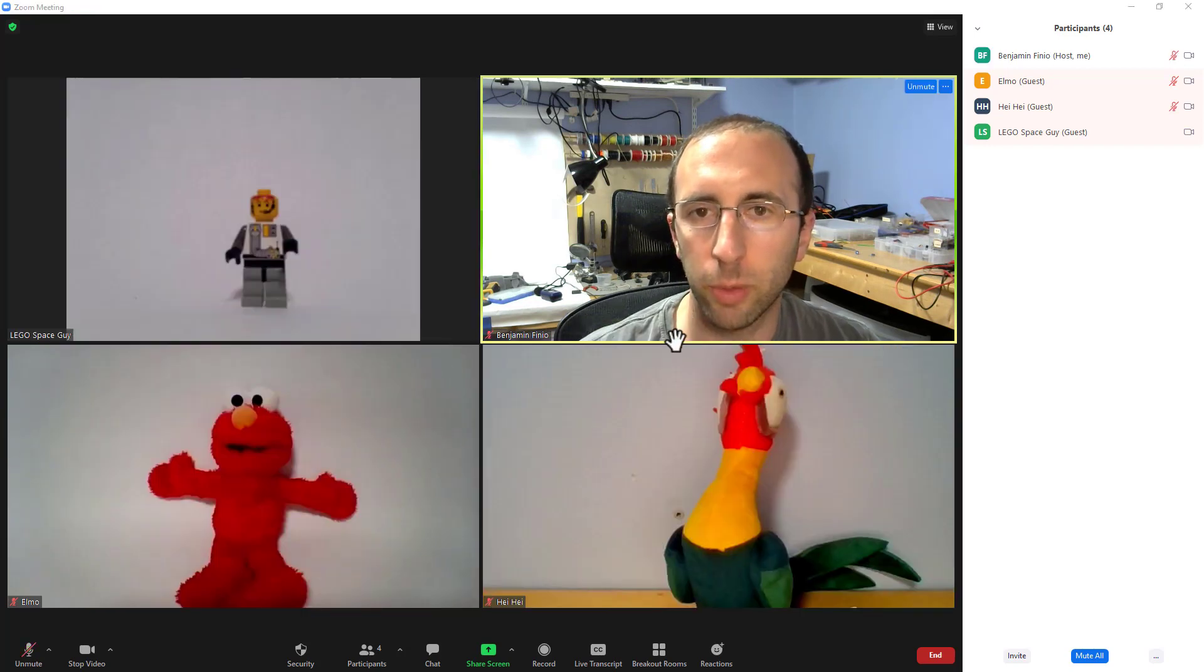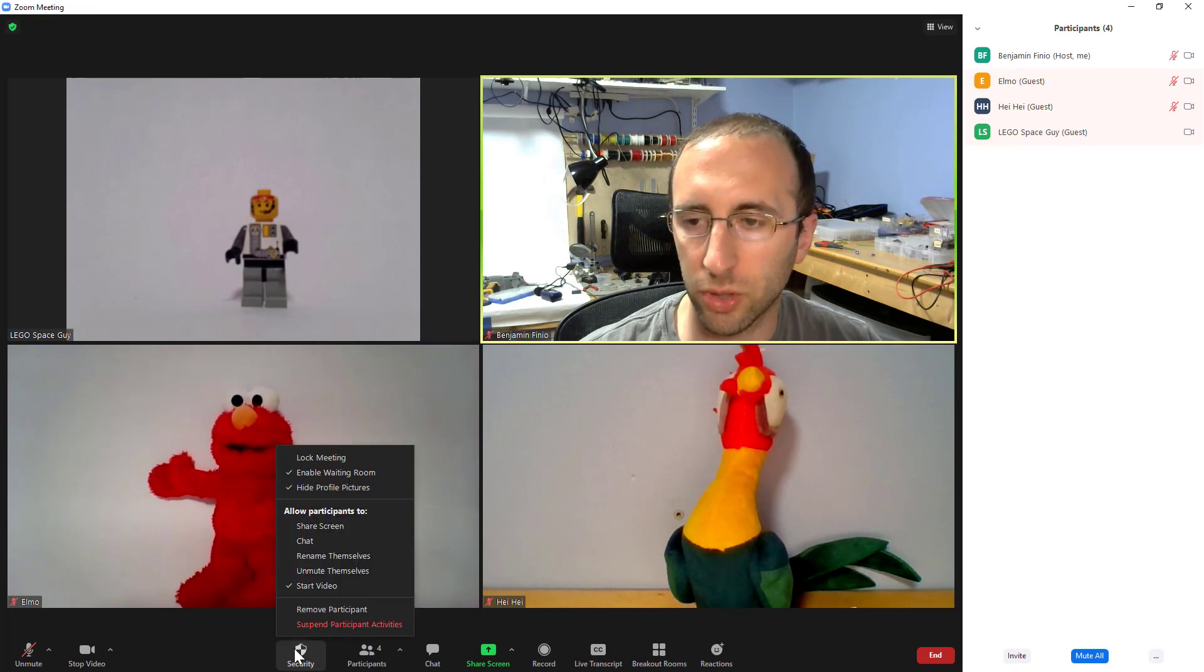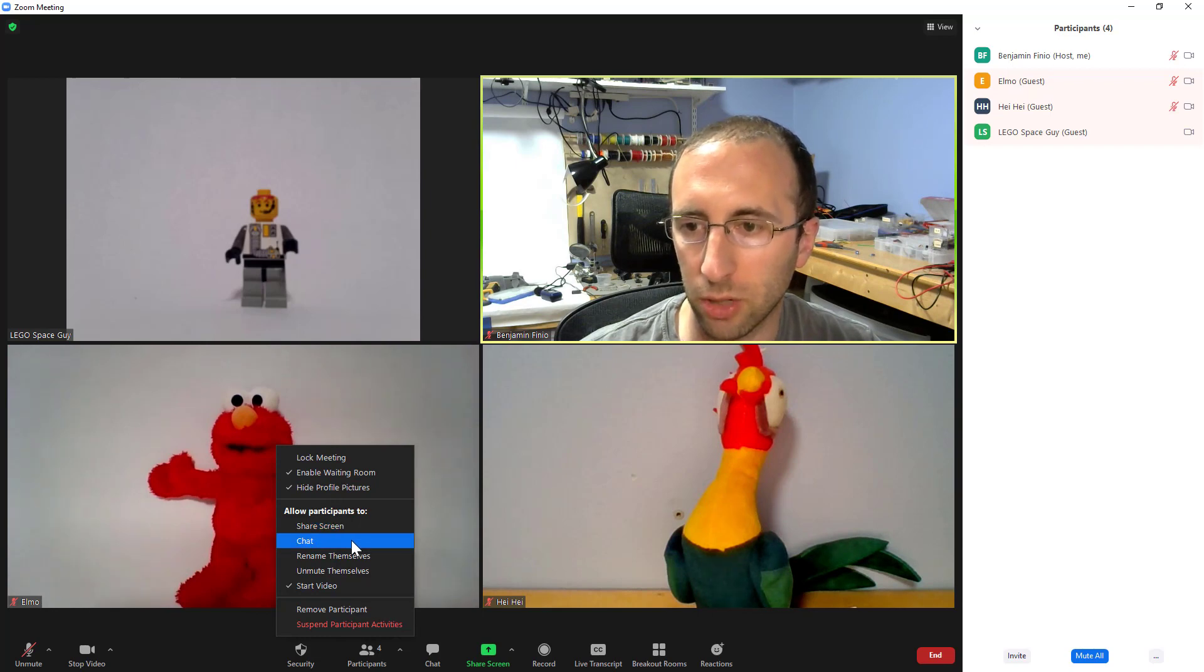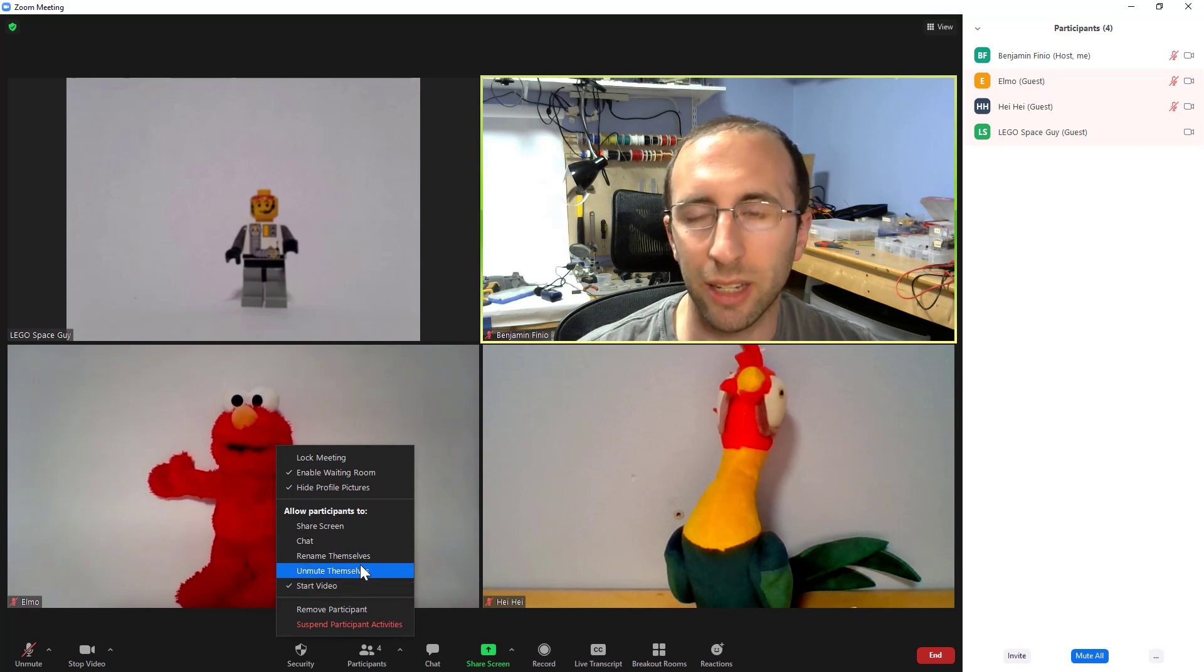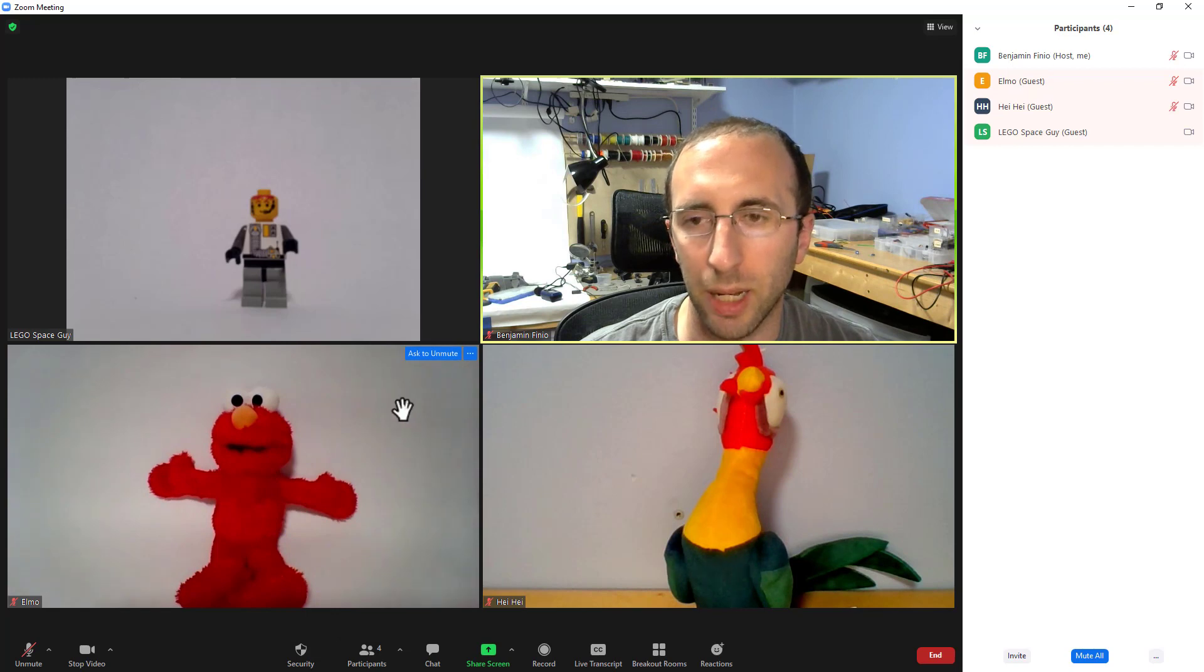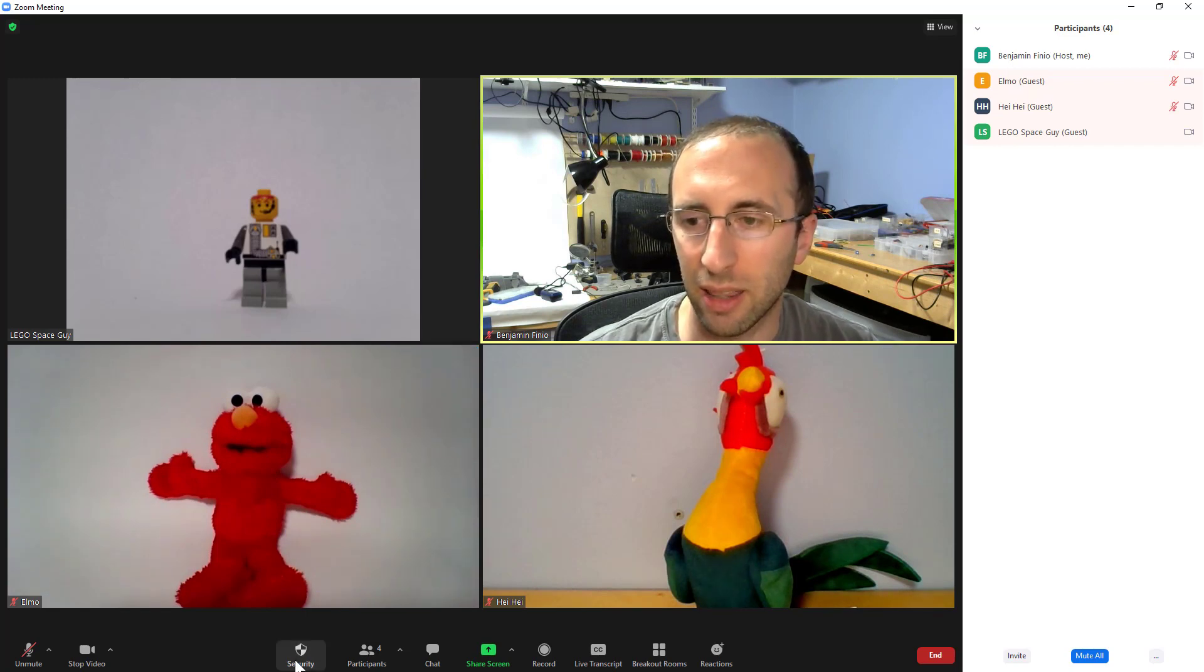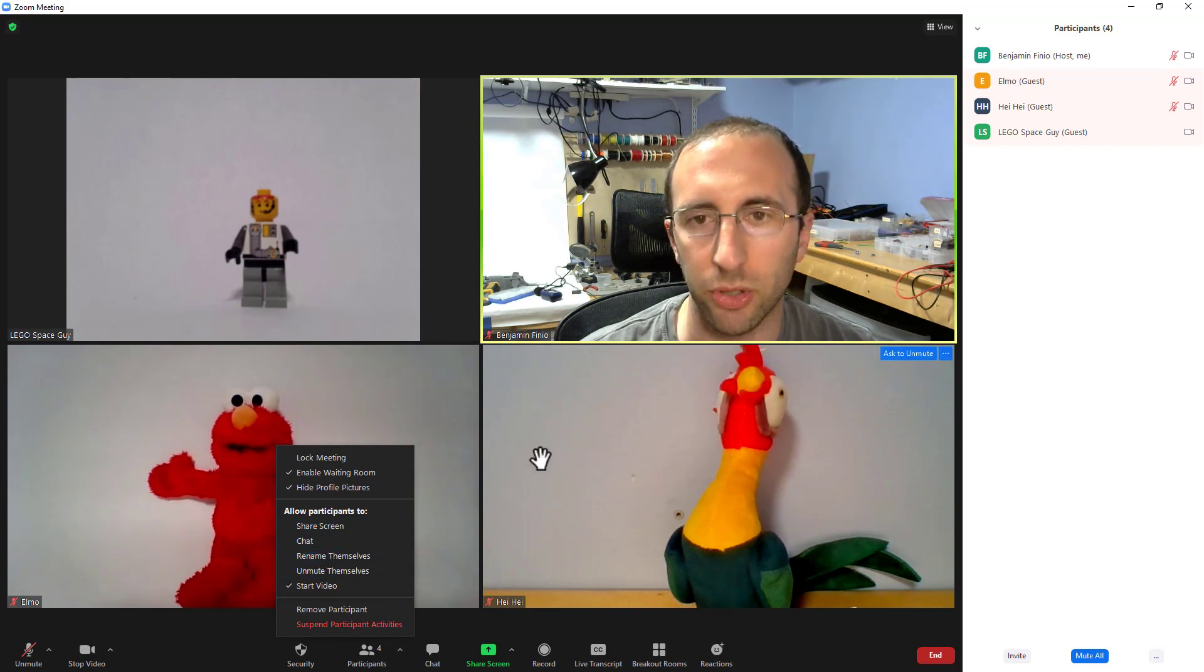Now, if we go back down to that security button, you'll see there are a bunch more granular controls here. So you can individually disable sharing screen, chat, letting participants rename or unmute themselves or start their video. But if things are starting to get out of control, maybe you have multiple people being disruptive in a meeting or one person who is being disruptive in multiple ways, then this can sort of be like playing whack-a-mole. So you turn one thing off and then they just cause a problem somewhere else.